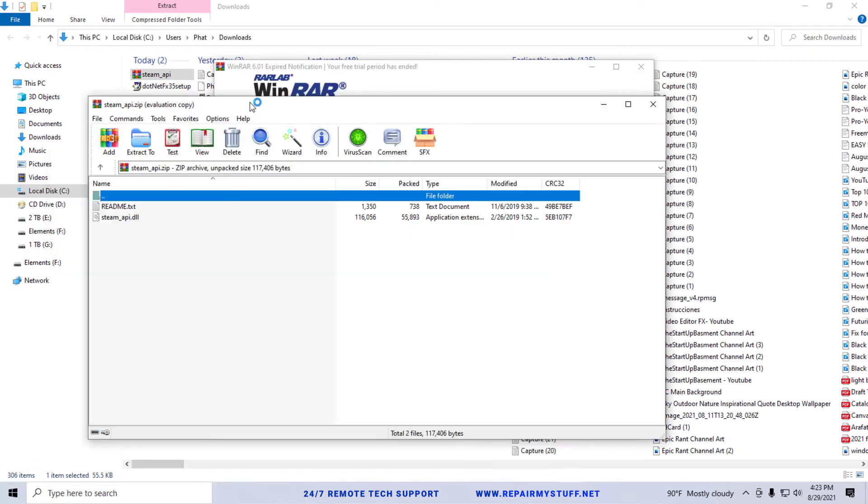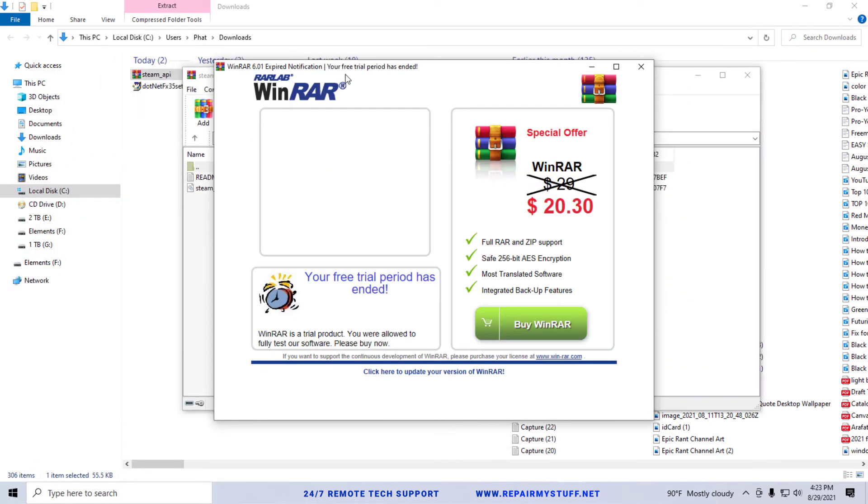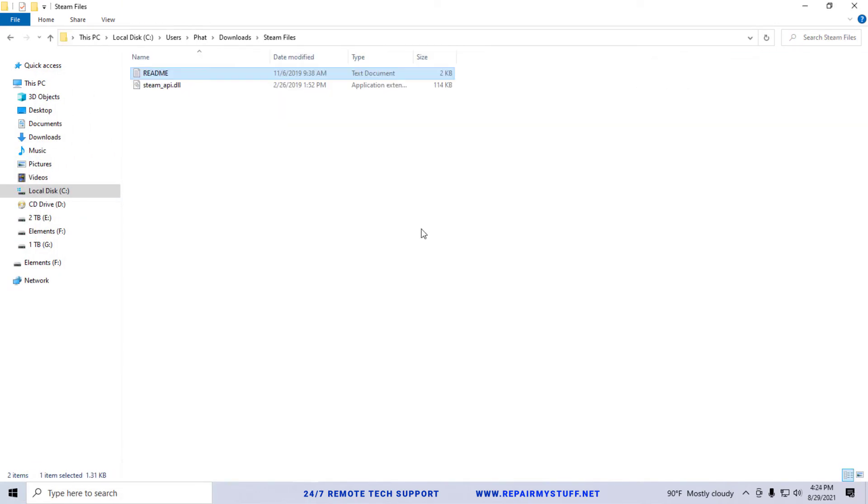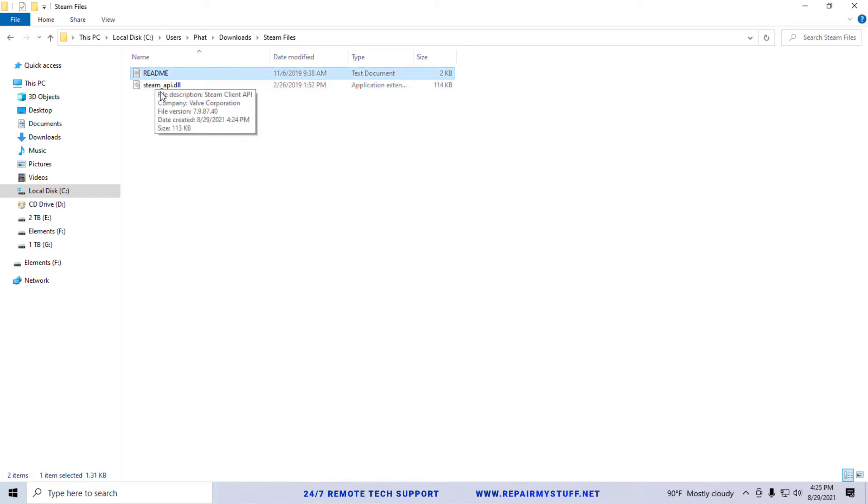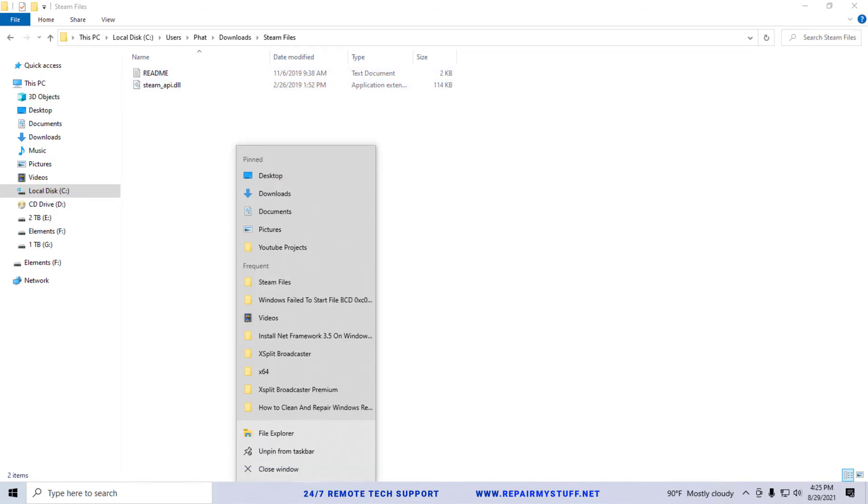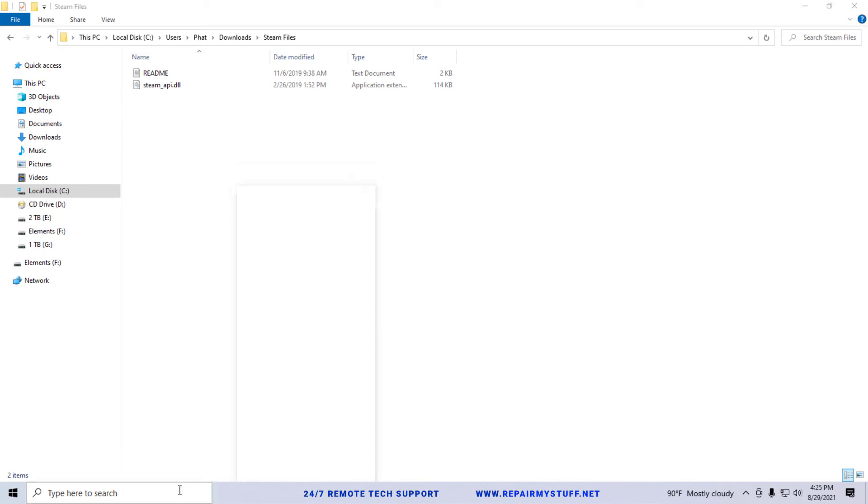Okay, so once you get the files extracted, these are your steam_api.dll files that you have extracted. Alright, so once you got your files downloaded and you extract them, this is your steam API. What I want you to do is just kind of go - you can type in your search file explorer.